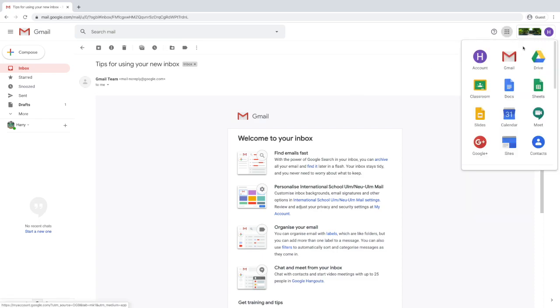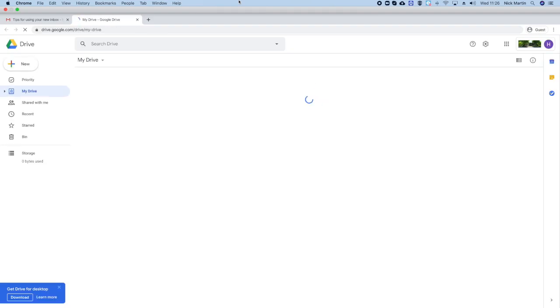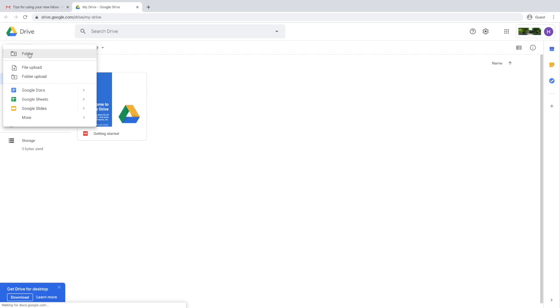Clicking on the waffle icon — the nine squares — gives you access to the other parts of Google. As well as Gmail, a very useful tool you will be using is Google Drive.